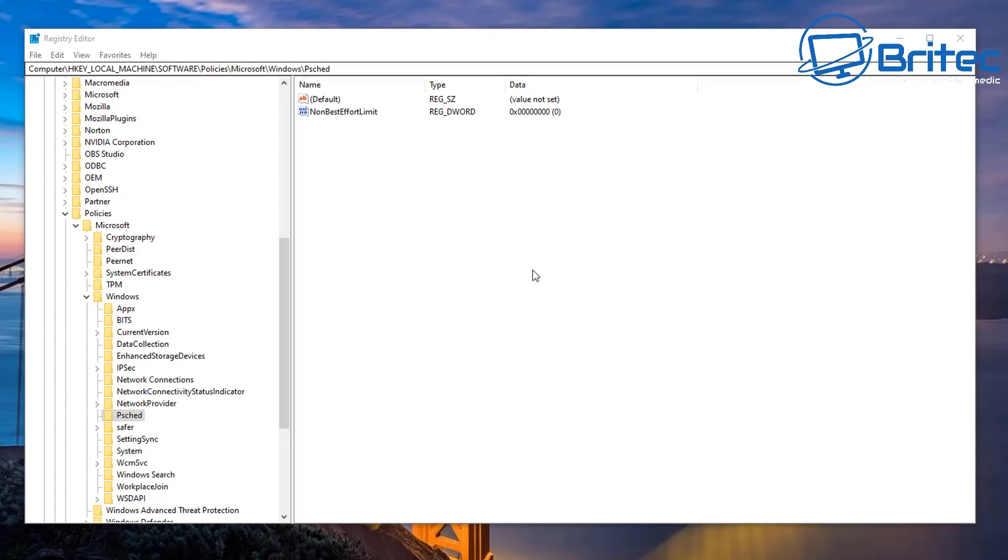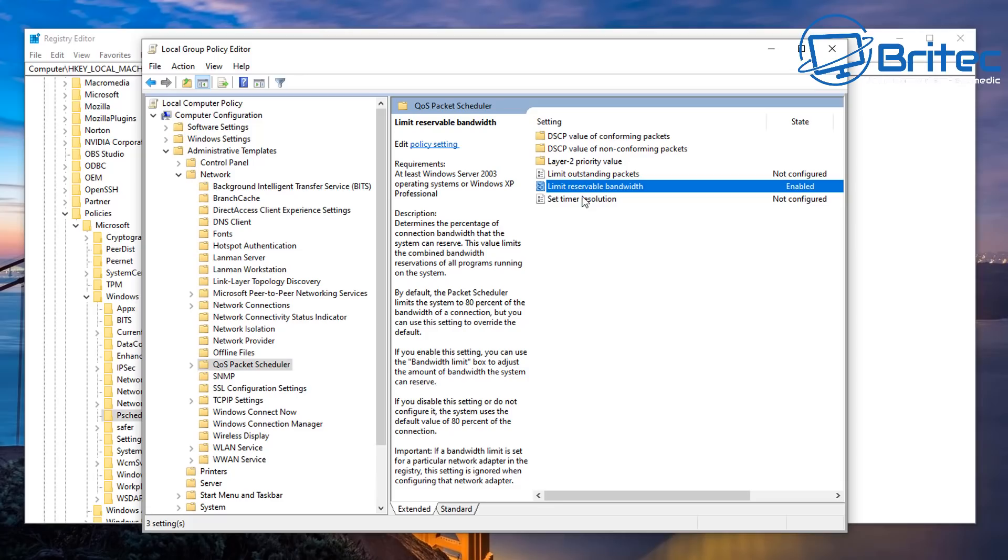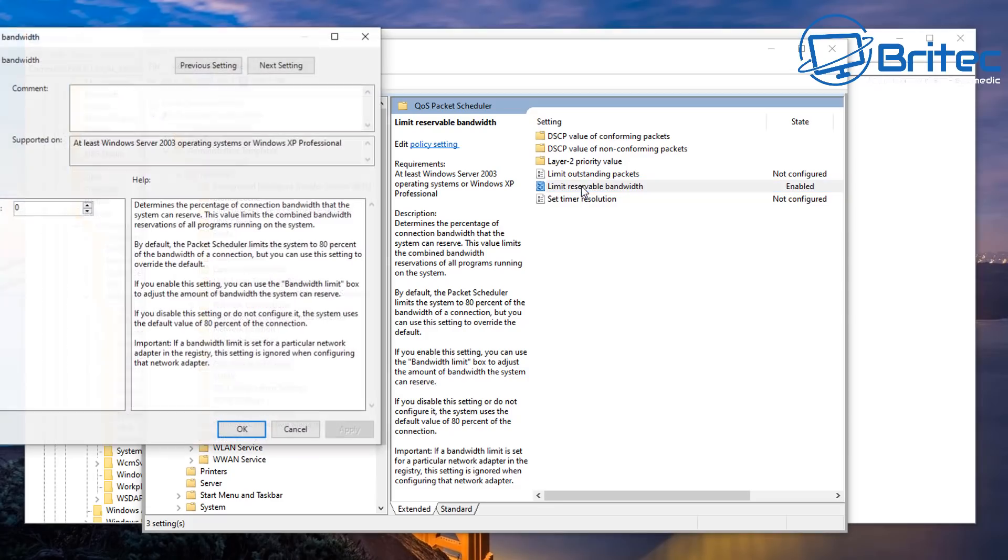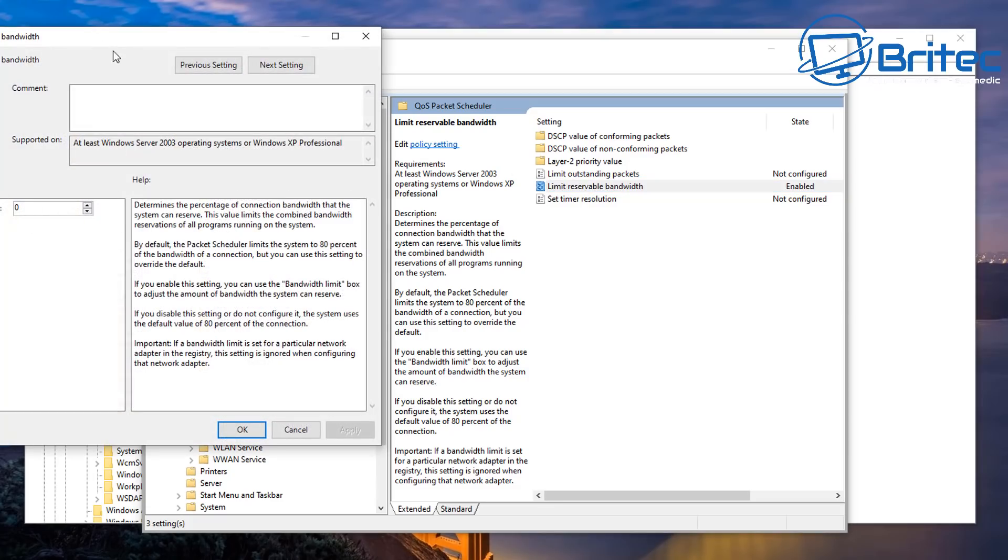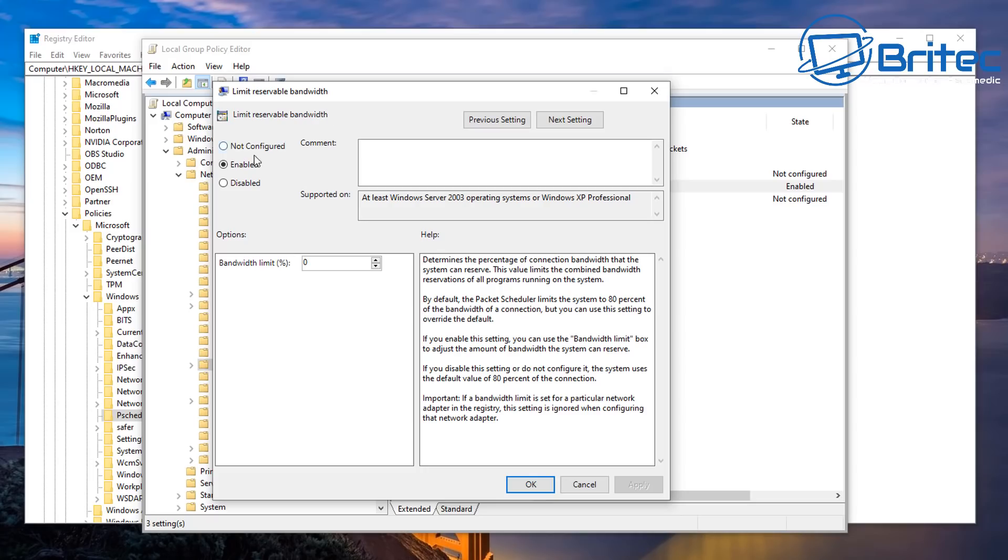If you do want to put this back to a default, you can either delete this key or you can go back into your limited reservable bandwidth here and put this to not configured. Okay.